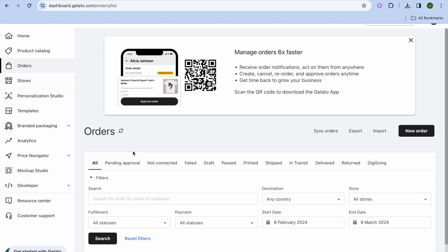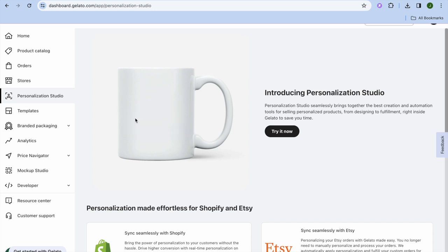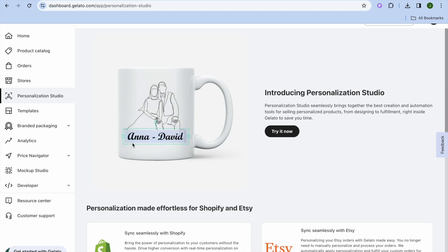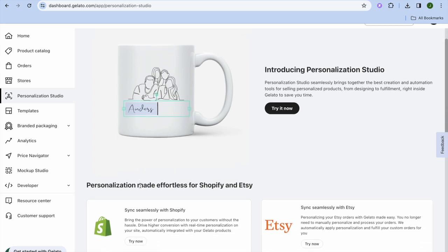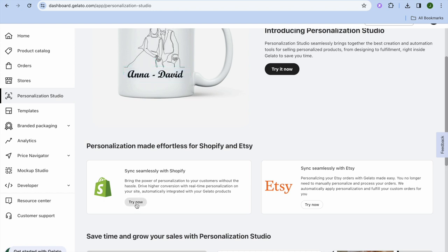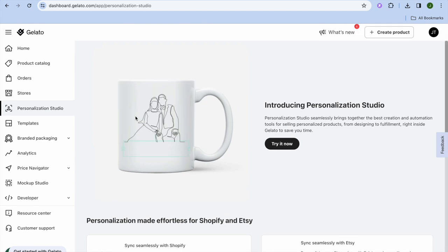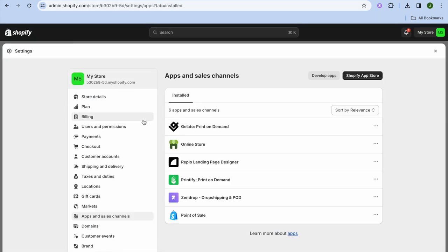If you'd like to offer personalized options — for example, allowing a customer to send in a family photo or their name for a coffee mug — you can do that by scrolling down and selecting that option for Shopify. They offer a free 14-day trial for this feature as well.